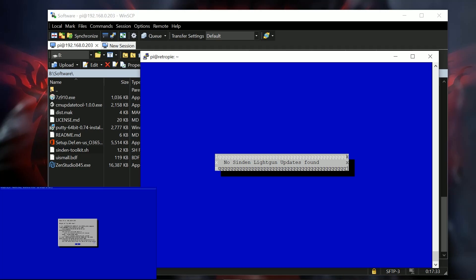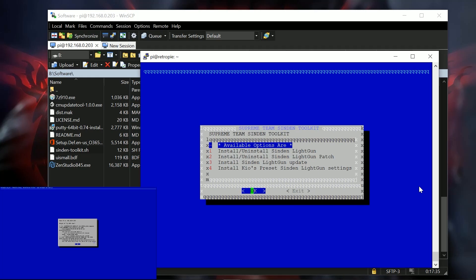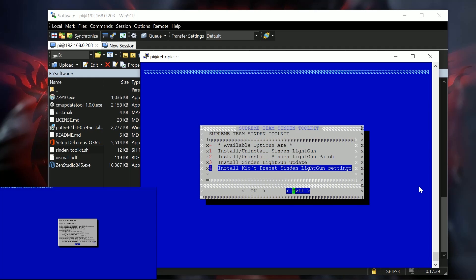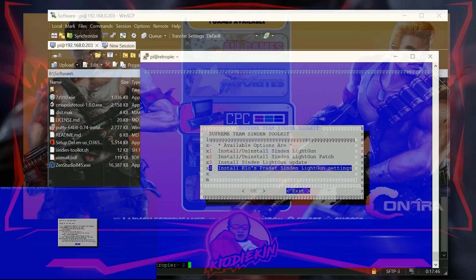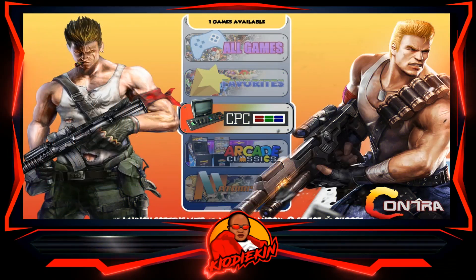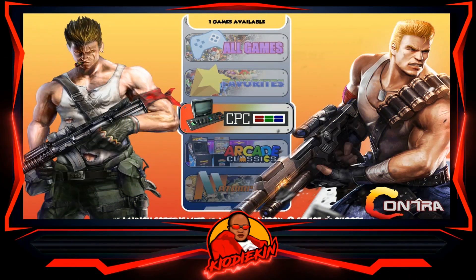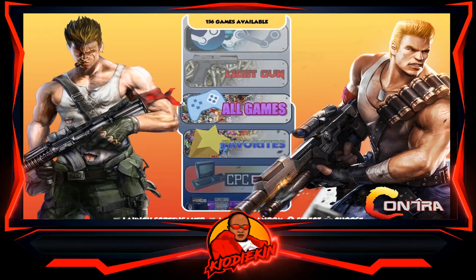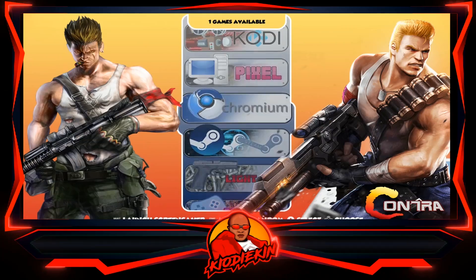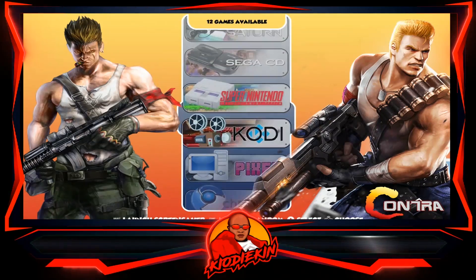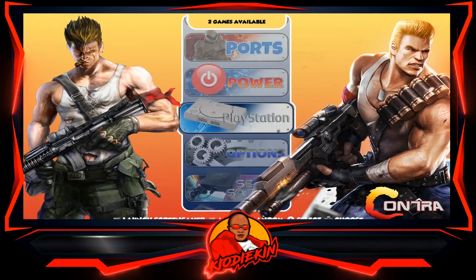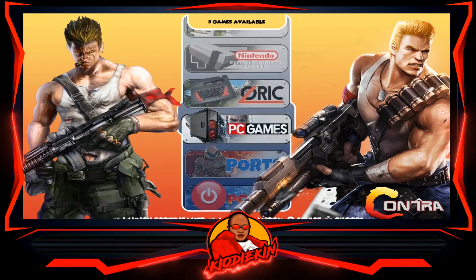You can update and patch once everything is official. So again, it is using the same installer method, the same install tools, the same software. This is just a simplified method to install the Sendin light gun drivers and the bezels directly onto your RetroPie device.